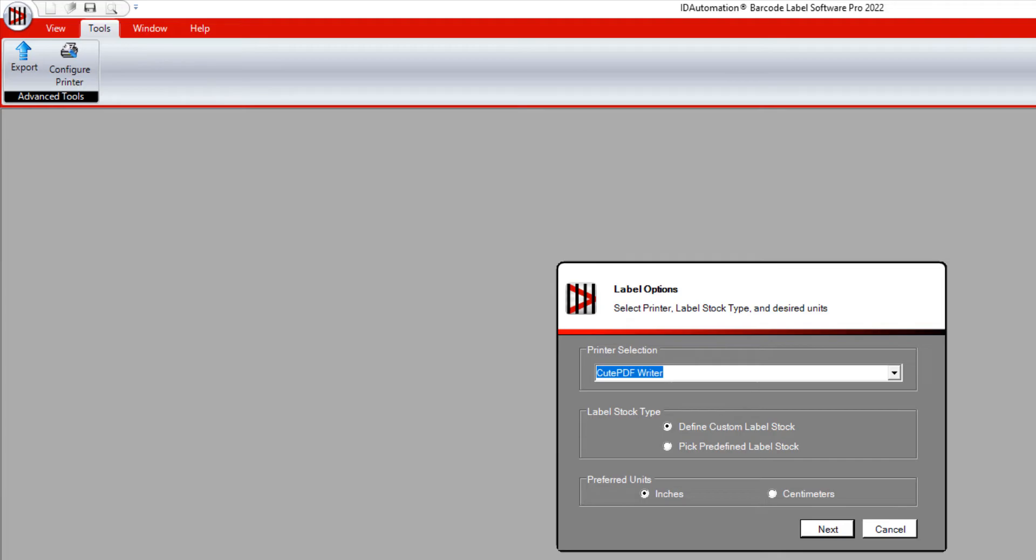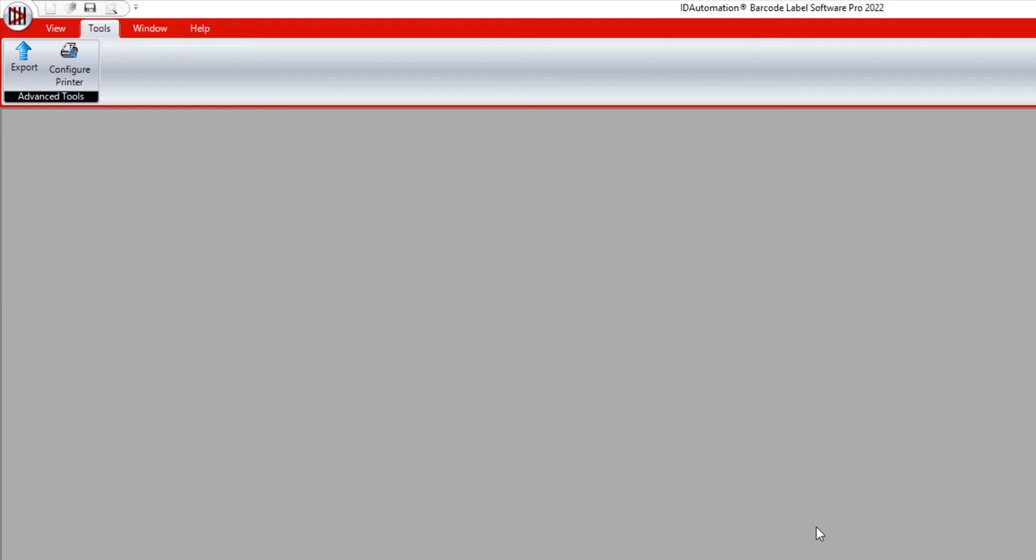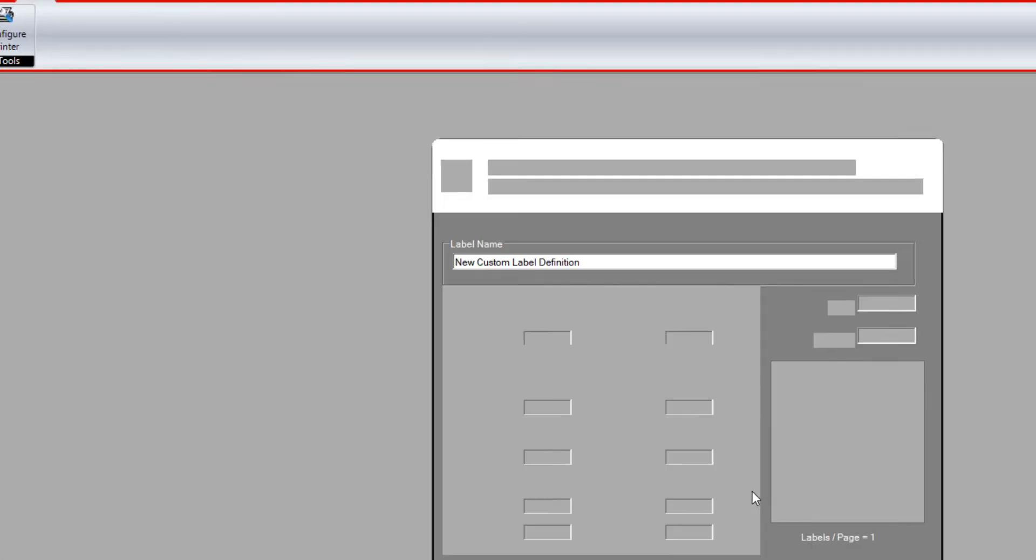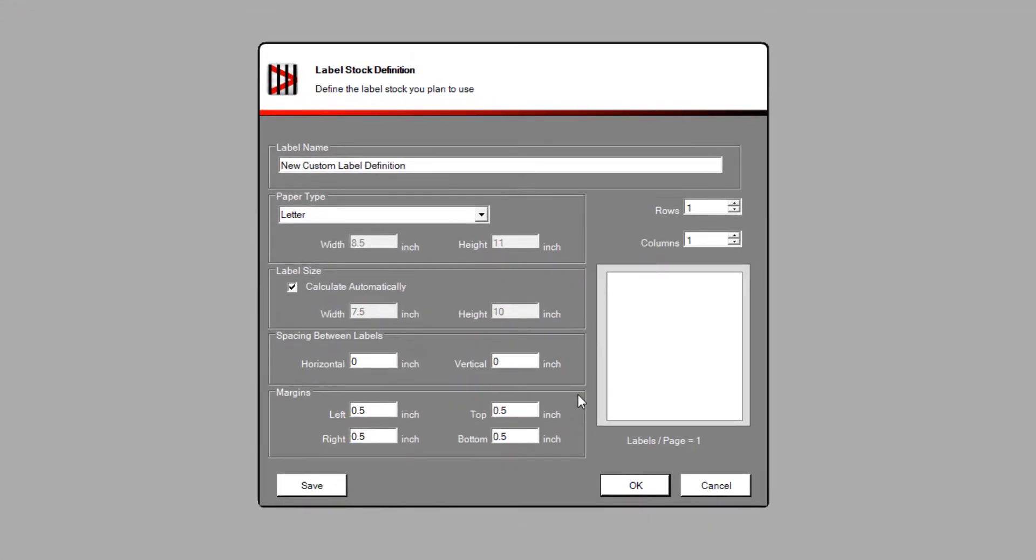Open the barcode label software. Select the printer and choose Next. Set up the label to match the requirements and choose OK.